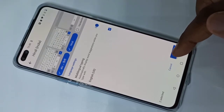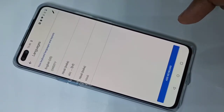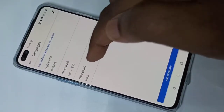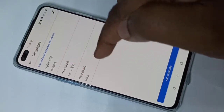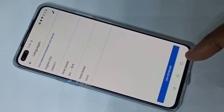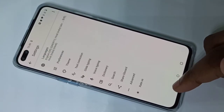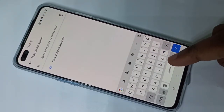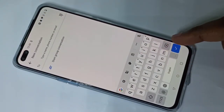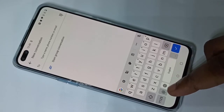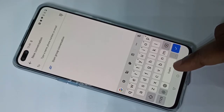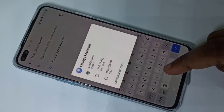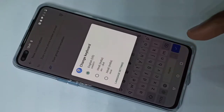You can see the newly added keyboards here. Then go back and go back to the Messages app. Now if you want to change the keyboard language, you can tap and hold on this button — just tap and hold.